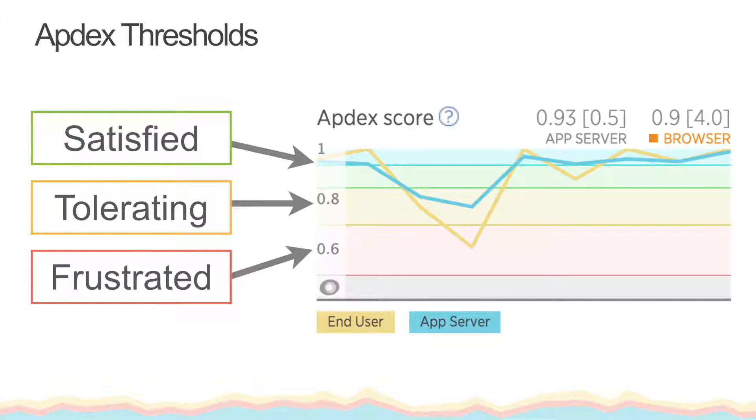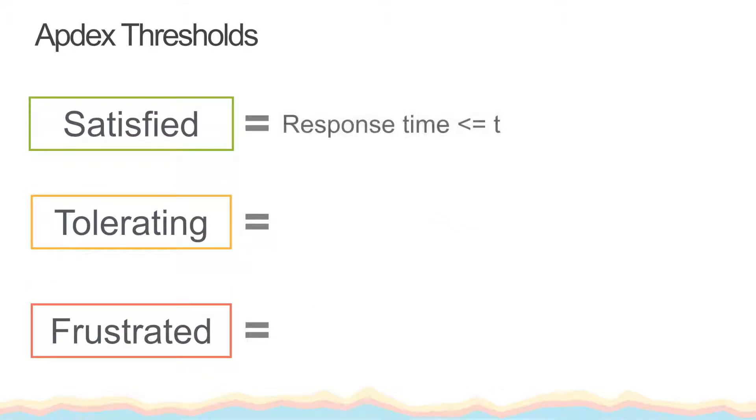In order for a transaction to be considered satisfied, it should have a response time of less than or equal to our Appdex T value.